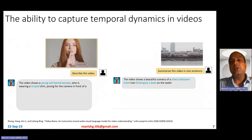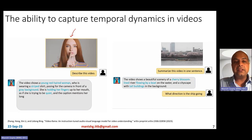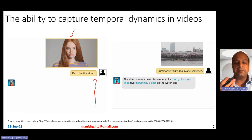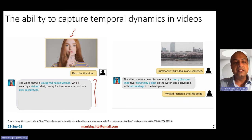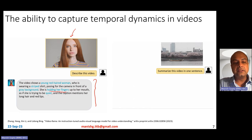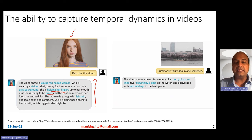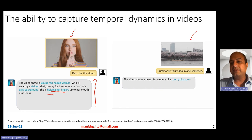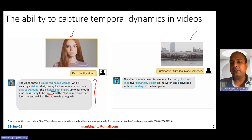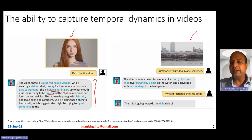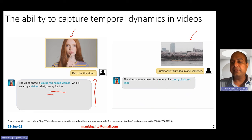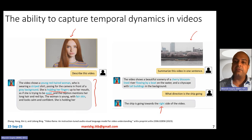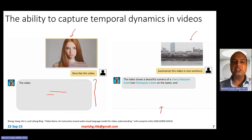Lastly, it also has the ability to capture temporal dynamics in videos. Look at this video — you can ask it to describe what's happening. It describes not just the static aspects but also the dynamic aspects: static aspects like 'young red-haired woman, striped shirt, gray background,' and dynamic aspects like 'holding her fingers as if trying to be quiet,' capturing the action and trying to signal something. In another video with a boat flowing on the water, it can describe it as 'a cherry-blossom-lined river with a boat flowing on the water,' and when asked 'what direction is the ship going?' it correctly says going to the right side of the video. So it nicely captures temporal dynamics in short videos.